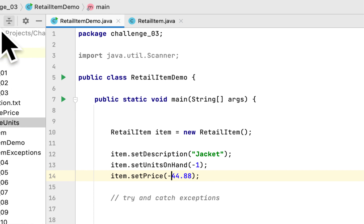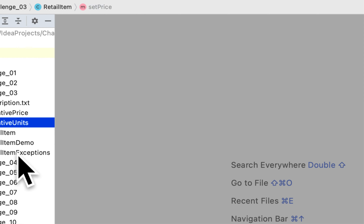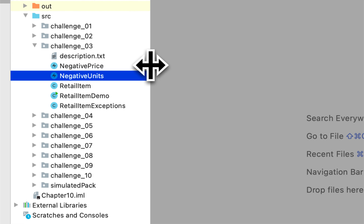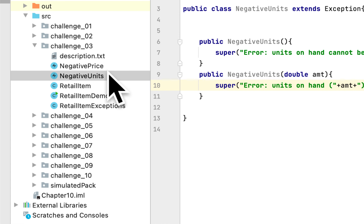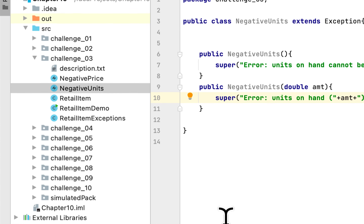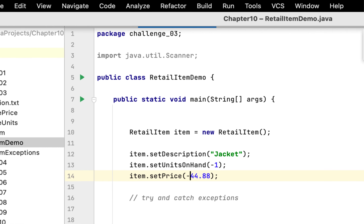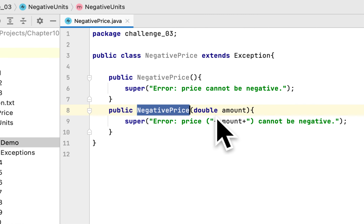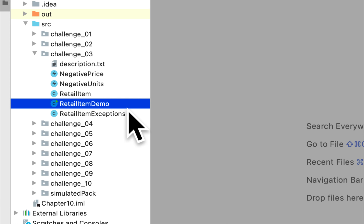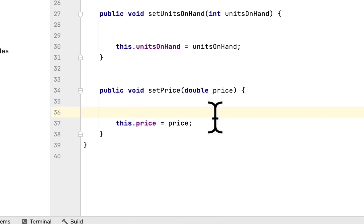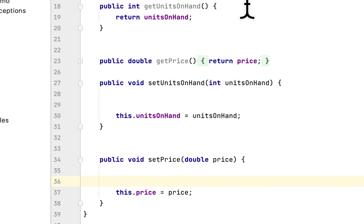So we have created both classes: NegativePrice and NegativeUnits. Now we have to modify the RetailItem class. We go to the RetailItem class and modify the setPrice and setUnitsOnHand methods in order to catch negative input.